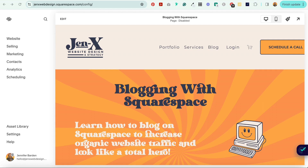Hey everybody, Jen here of GenX Website Design and Strategy, and in this tutorial I'm going to show you how to add a drop shadow to text in Squarespace using custom CSS. I'm pretty excited because I am building a course called Blogging with Squarespace, and in all of my Canvas slides my text has a drop shadow, so I want to make sure that my sales page does the same thing. Luckily, this is really easy to do.